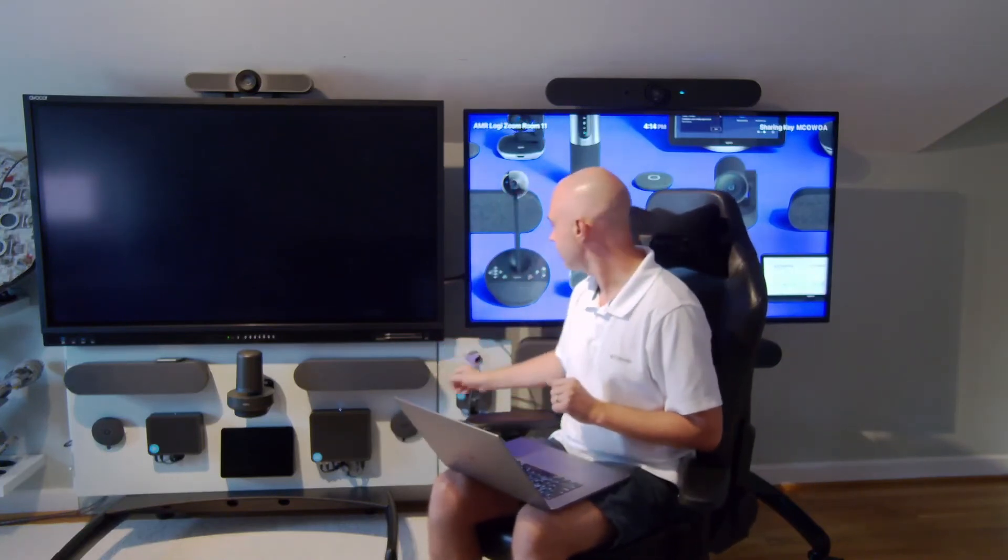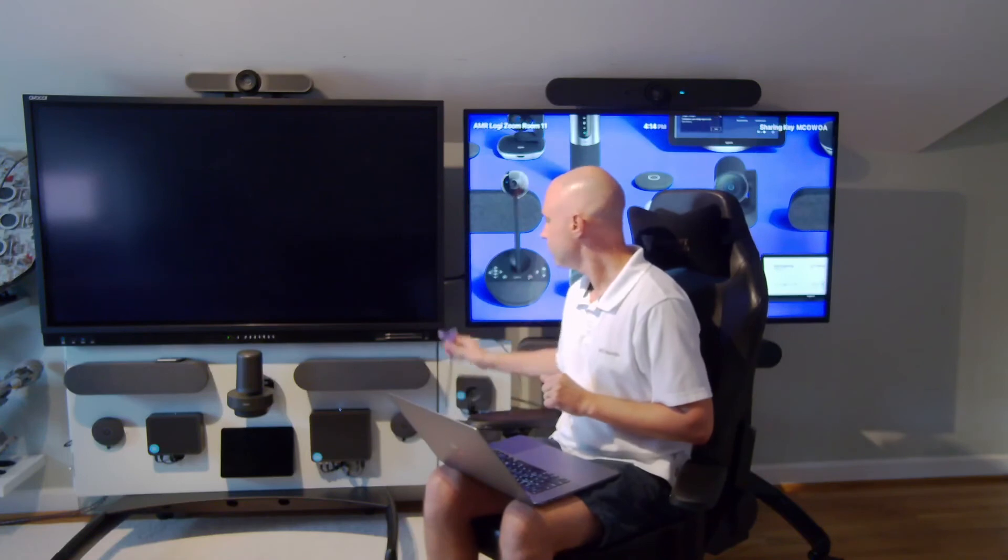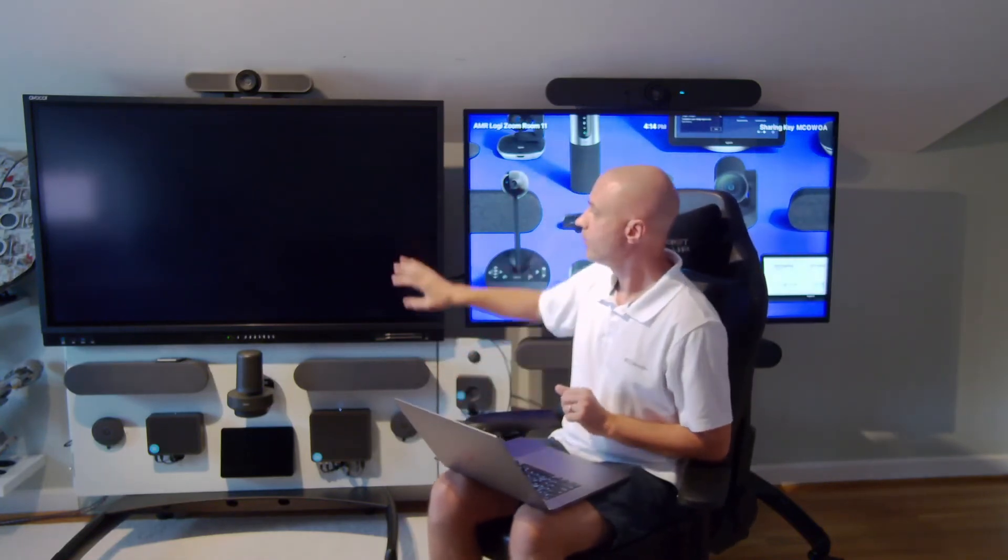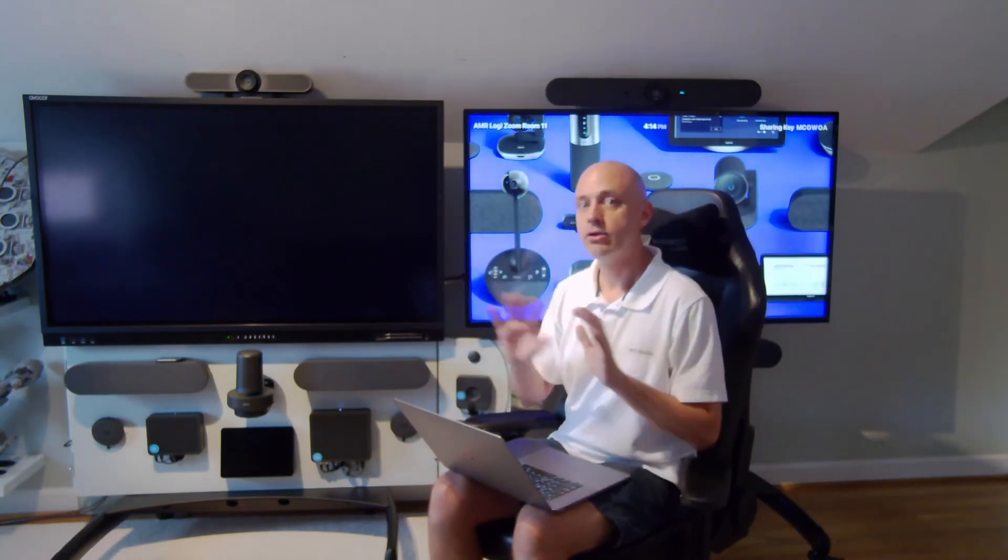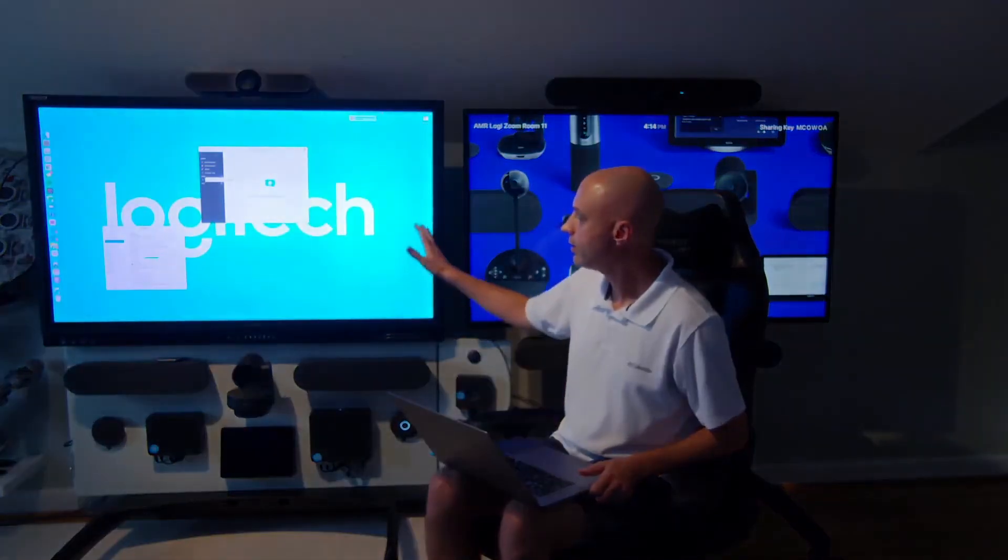We want to just be able to bring in our laptop and use those connections. You can absolutely do that using the switch. We've connected a switch to our Rally Plus system with the front of room display. No compute whatsoever. The compute is now my laptop and there you go. You can see the camera is activated, the speakers and microphone are activated. My laptop is now projected to the front of room display.